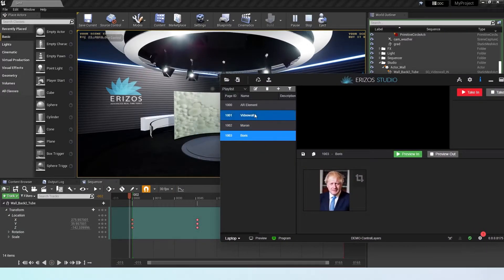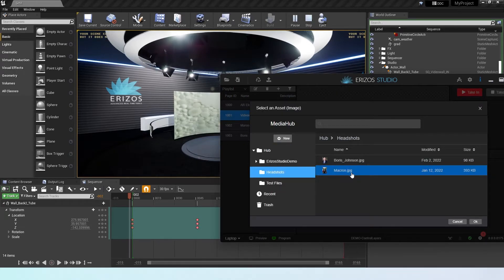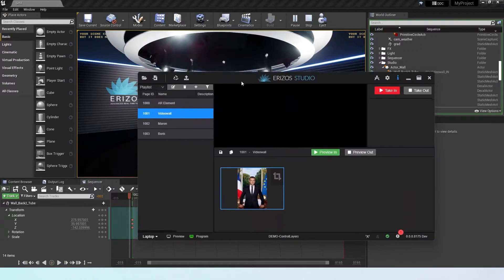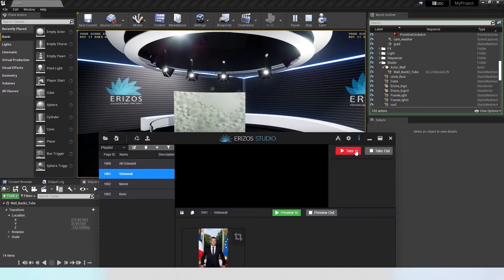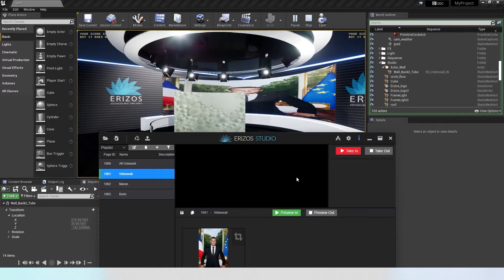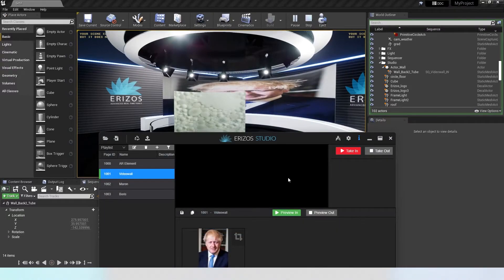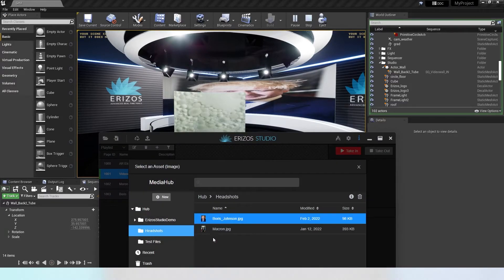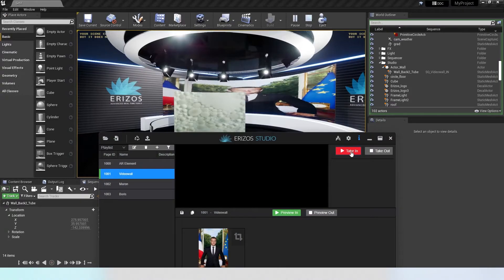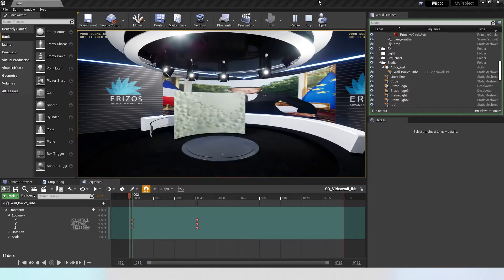I'll save and put the engine in play mode. In the video wall element I'll select an image, then hit take in — the element comes in with the selected data. Hitting take out animates it away. Changing the image and hitting take in again brings it in with the new image. However, if I change the image while already on air and hit take in, we just get a cut, which isn't ideal — we'd rather animate the element before the data changes. So let's set up our change animation.